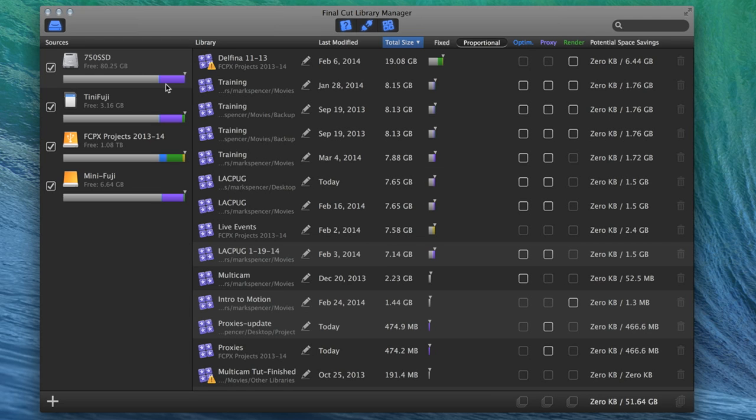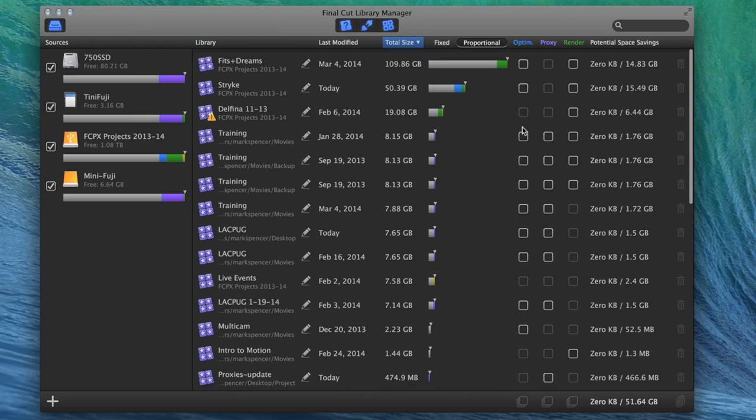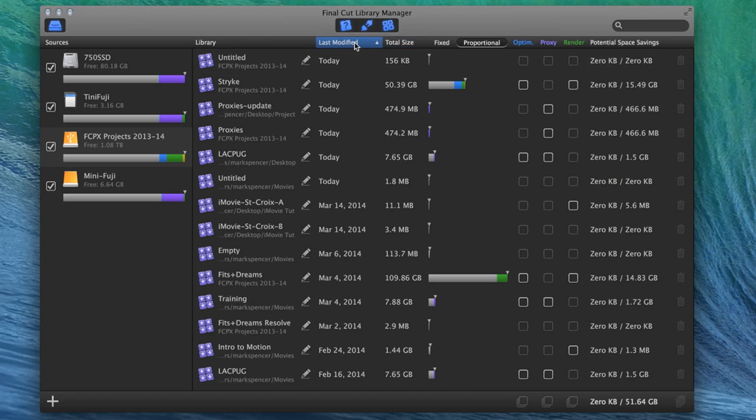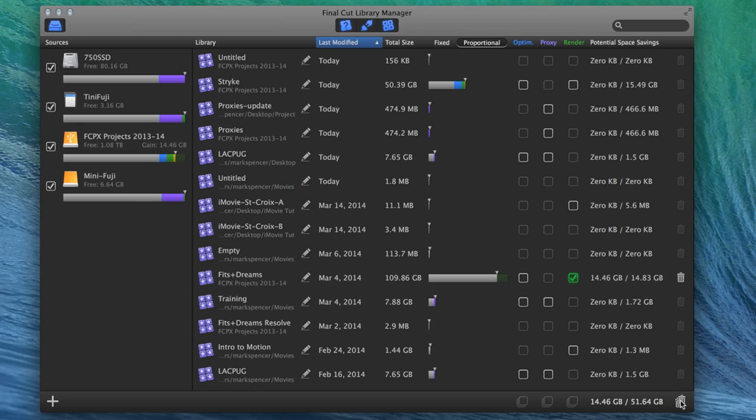But it also shows you optimized media, proxy media, and render files. That's represented by the purple bar. Yeah, you can tell by the colors over here. Optimized, proxy, and render. And the cool thing is you can choose to delete any files that you don't want. So for instance, here in this Fitz and Dreams one, I've got a bunch of render files. So I can click to delete these render files here and click the trash. And I'll just do that. And I'm going to actually cancel here.